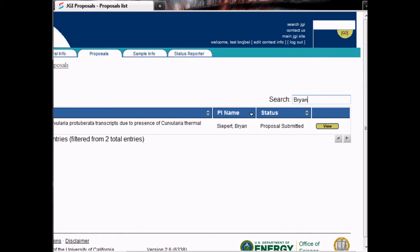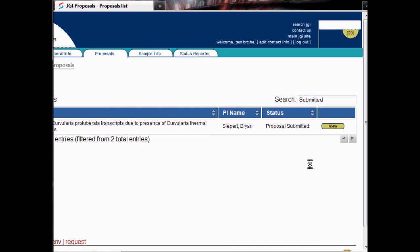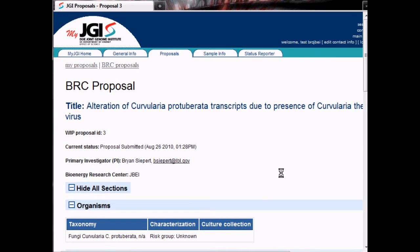Once you have located the proposal you want, you can click the View button to begin your review. Clicking a proposal's View link on the BRC Proposals page will allow you to review that proposal. You can see the title, ID, current status, PI name and email address, as well as the associated lab.